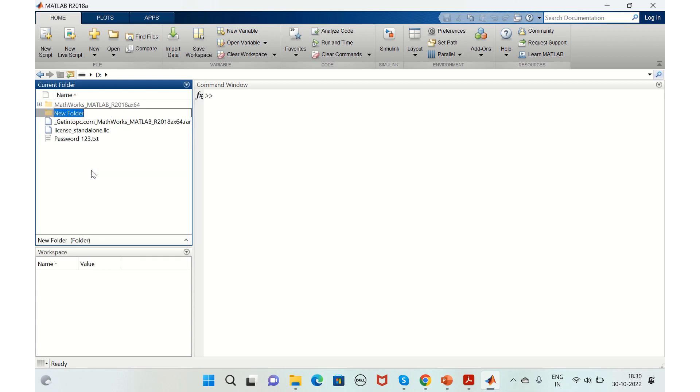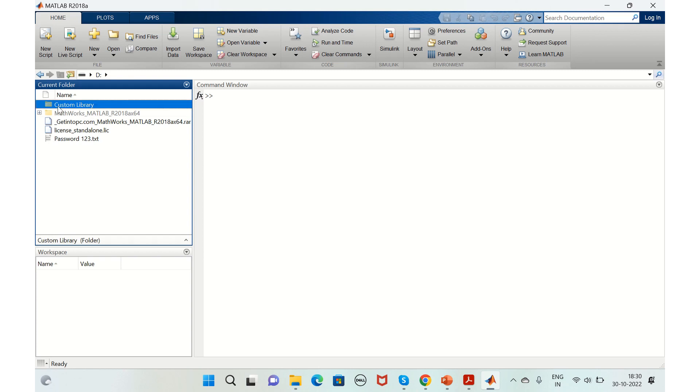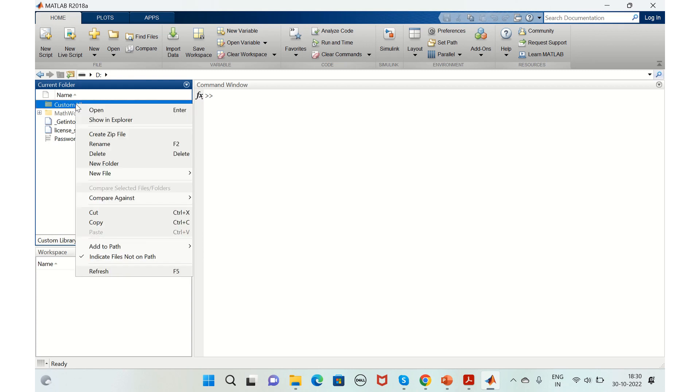Create a new folder and name it custom library. Now set the path by right-clicking and selecting add path to selected folders and subfolders.